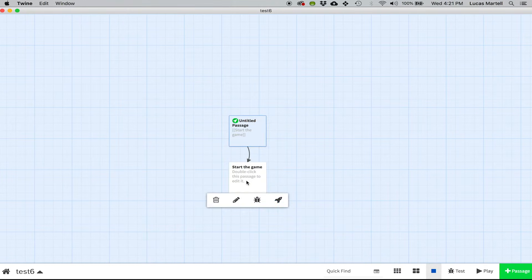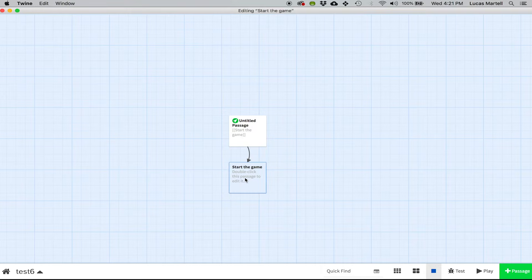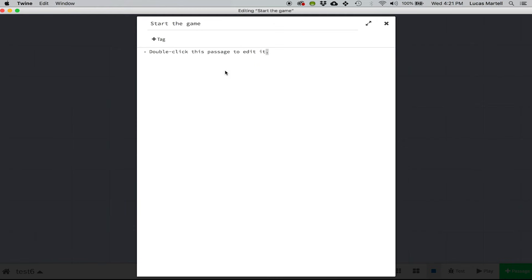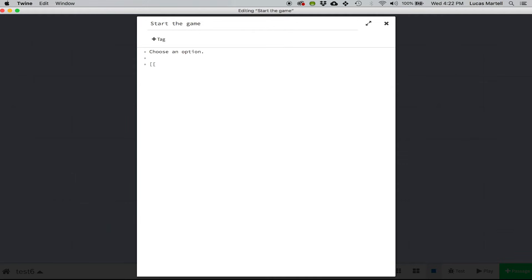Now when we get to the next one, let's actually add a couple of these. So let's say, choose an option, and notice that I didn't put that in brackets because this is the text that we actually want people to read. And then we'll put the options down here, so option one, and close that.